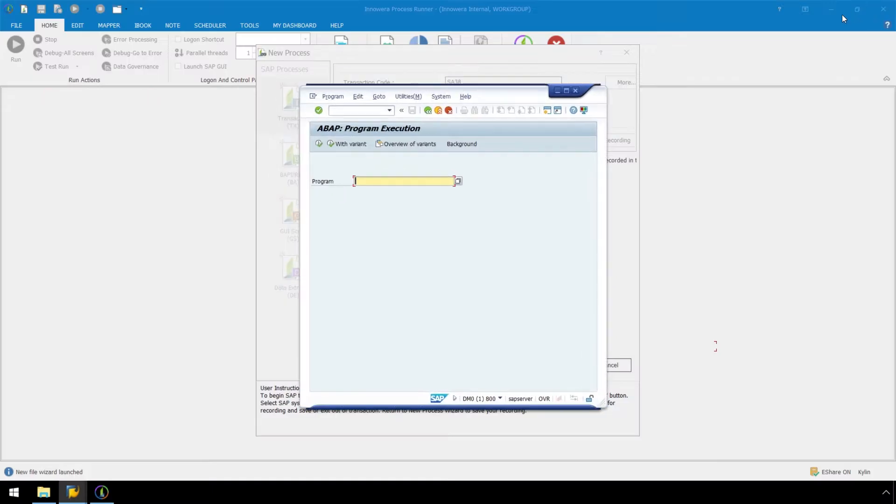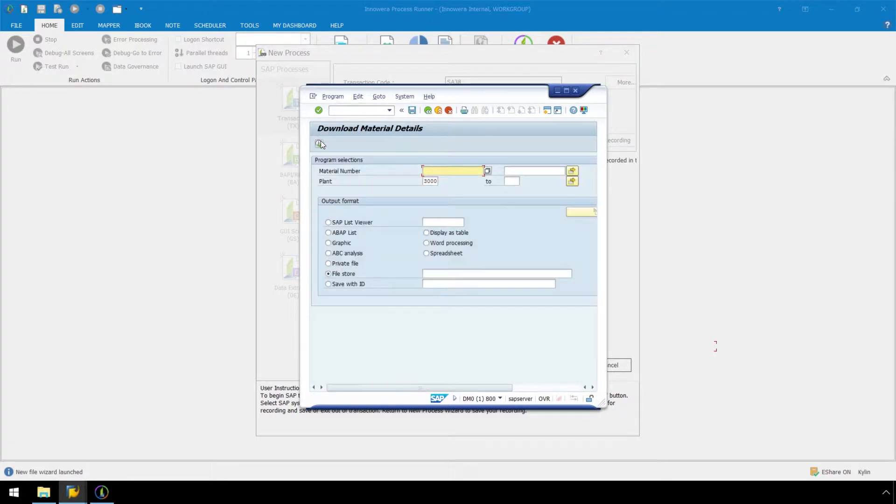In Program, use Control-V on the keyboard to paste the report name we copied from SAP Quick View, and then click Execute.